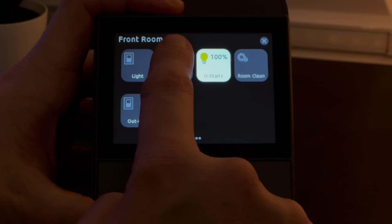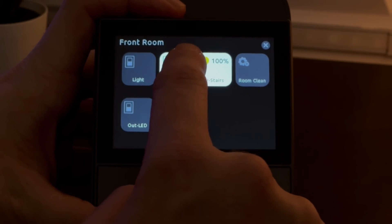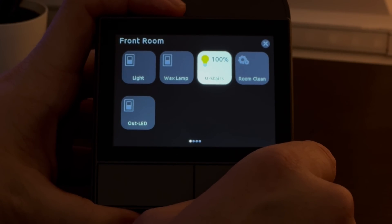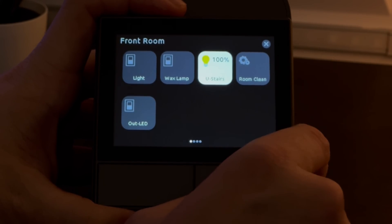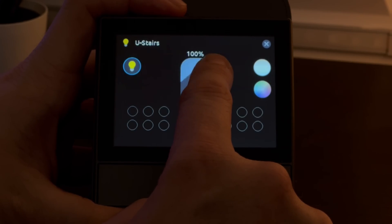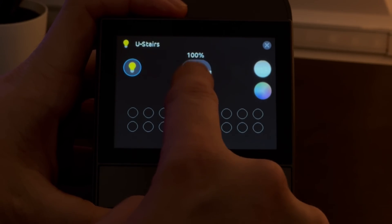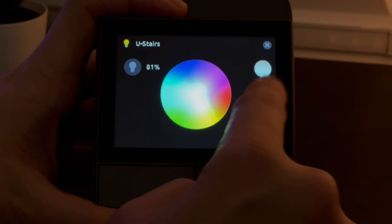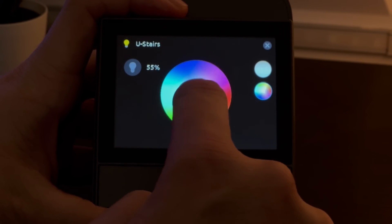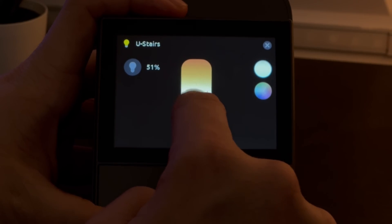The switch acts as you'd expect: click it and the tile turns on, click it again and it turns off. With the light button you can click it to quickly turn the light on, but if you press and hold it takes you into the light settings page, where you can adjust the brightness, use a colour wheel to modify the colour, and use a temperature colour slider to set the colour temperature.